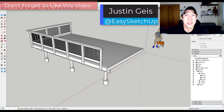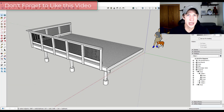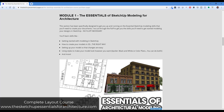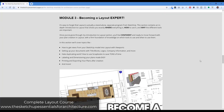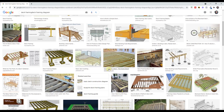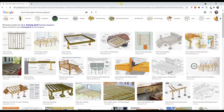What's up guys, Justin here with SketchUpEssentials.com, back with another SketchUp document creation tutorial. In today's video we're going to talk about how to create a deck diagram where you can show the different framing pieces and other things inside of SketchUp and Layout. They're going to look something like this, but let's go ahead and get started.